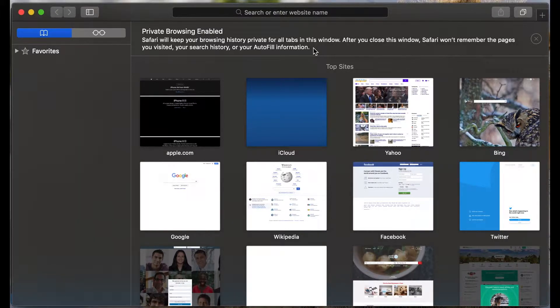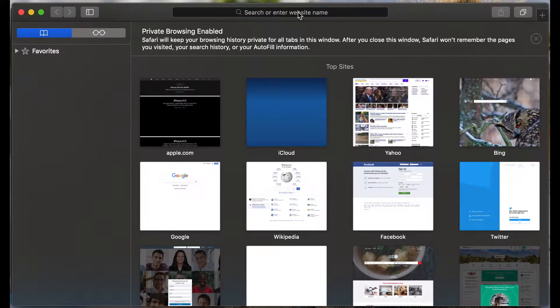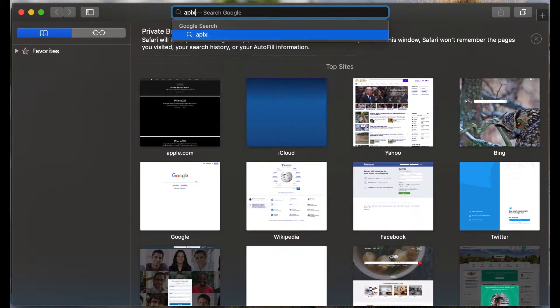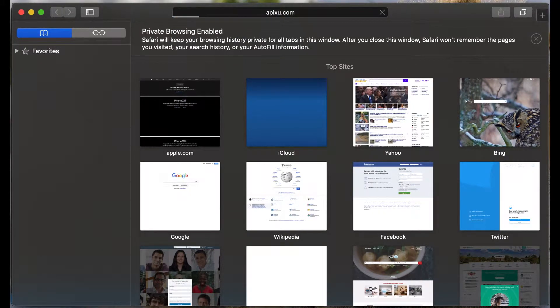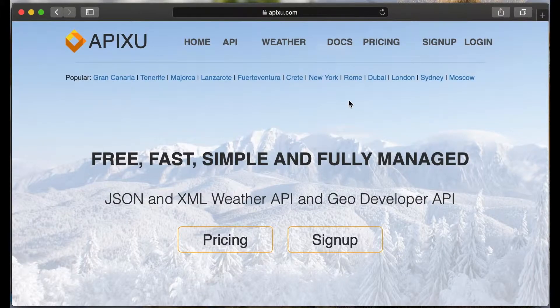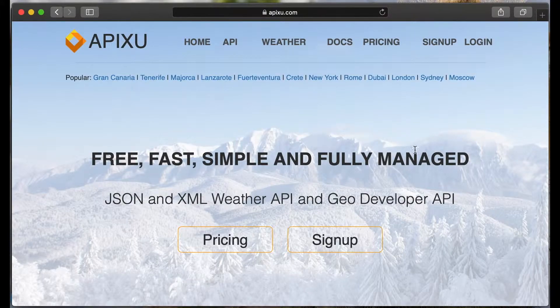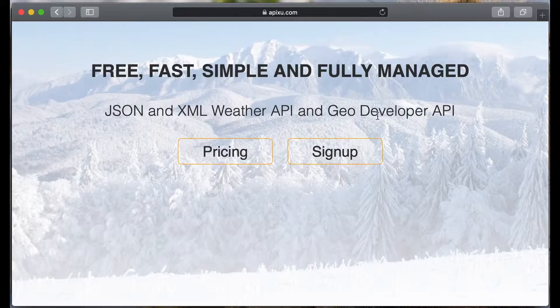I found a good weather API provider. Go to your browser and type apixu.com. It's free, fast and simple API for weather.